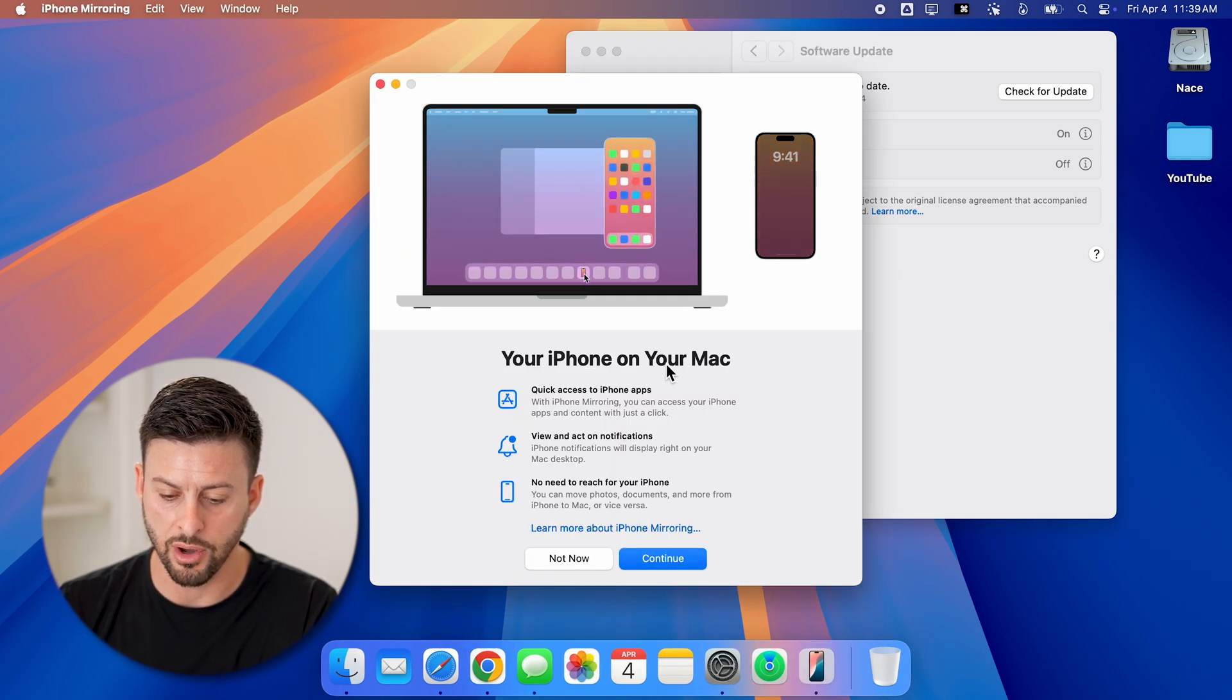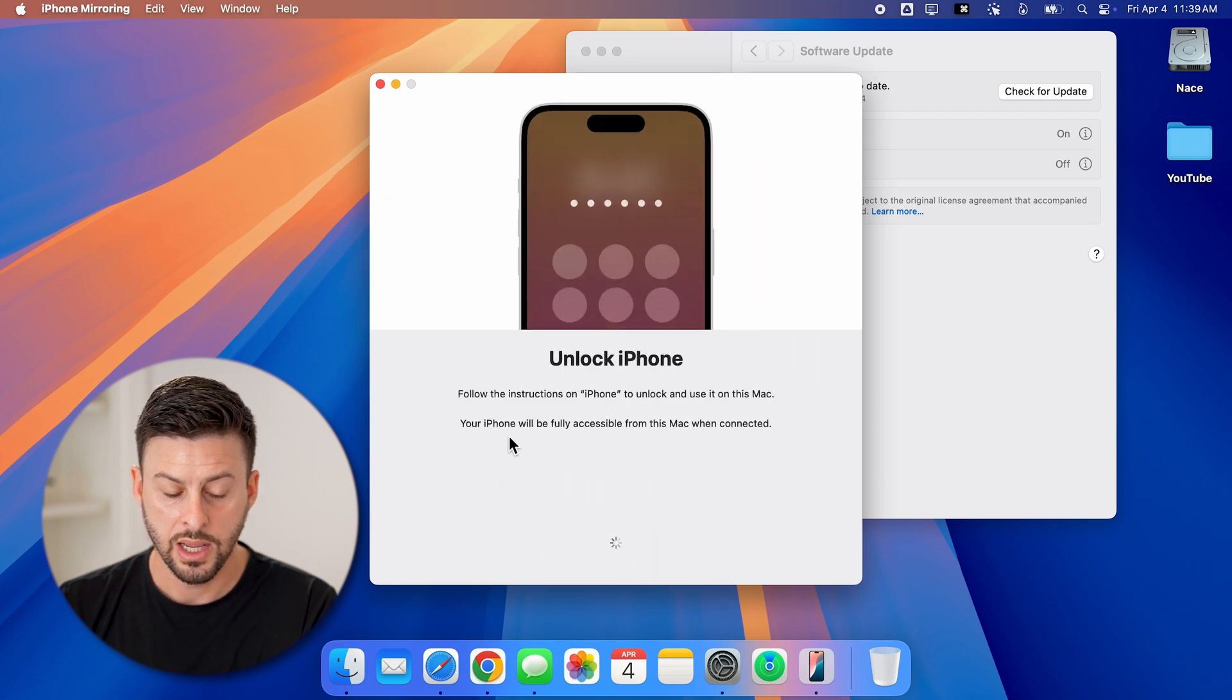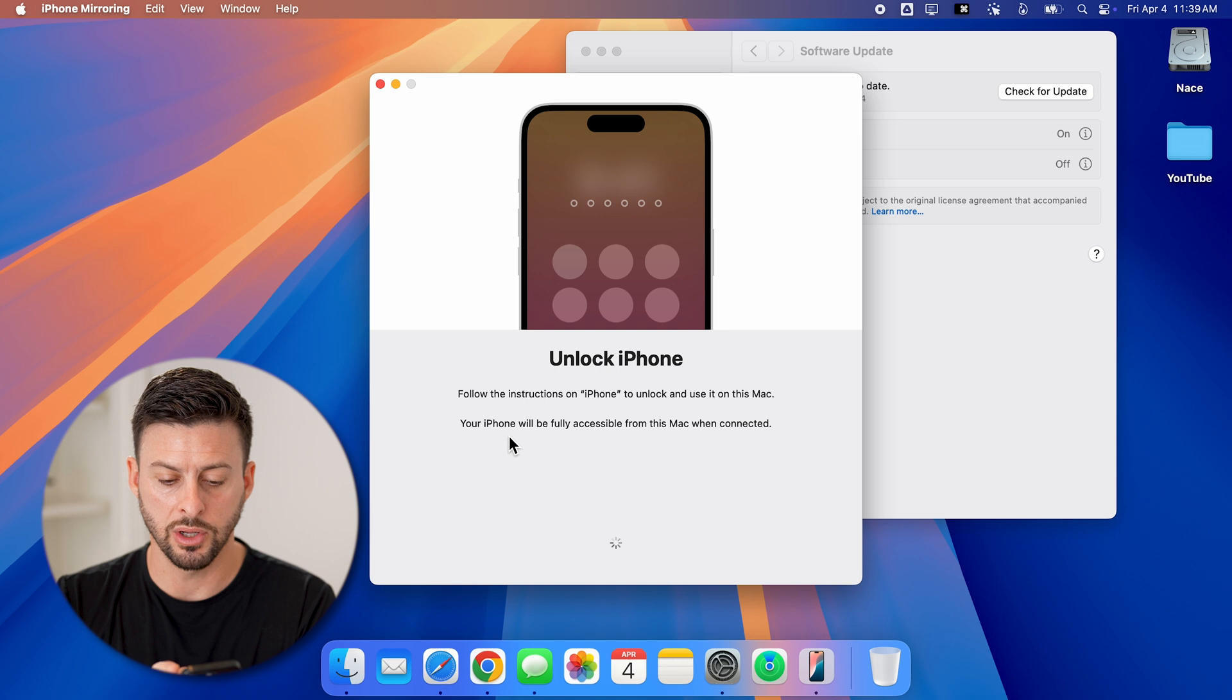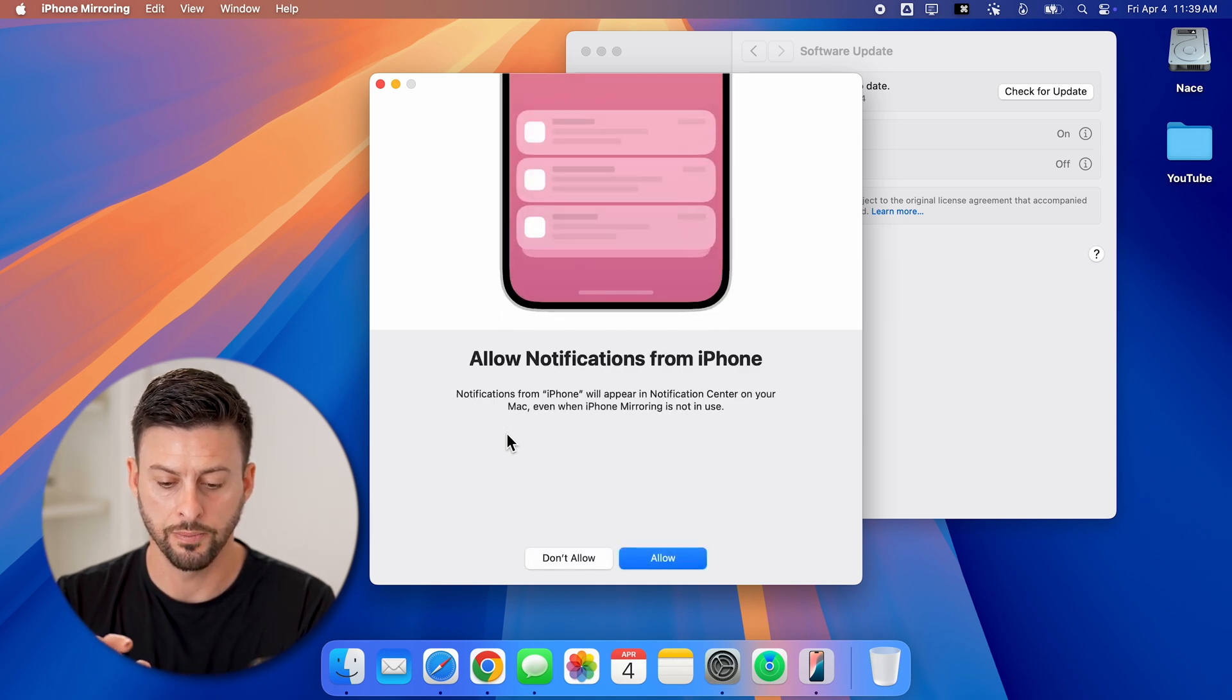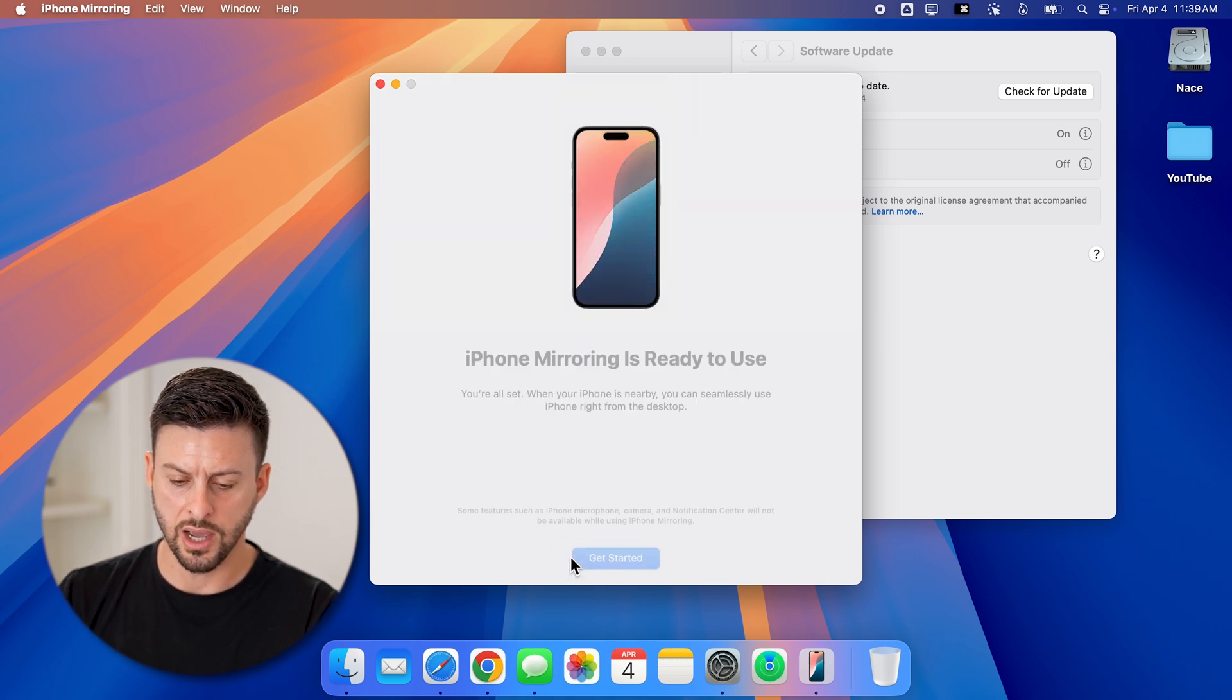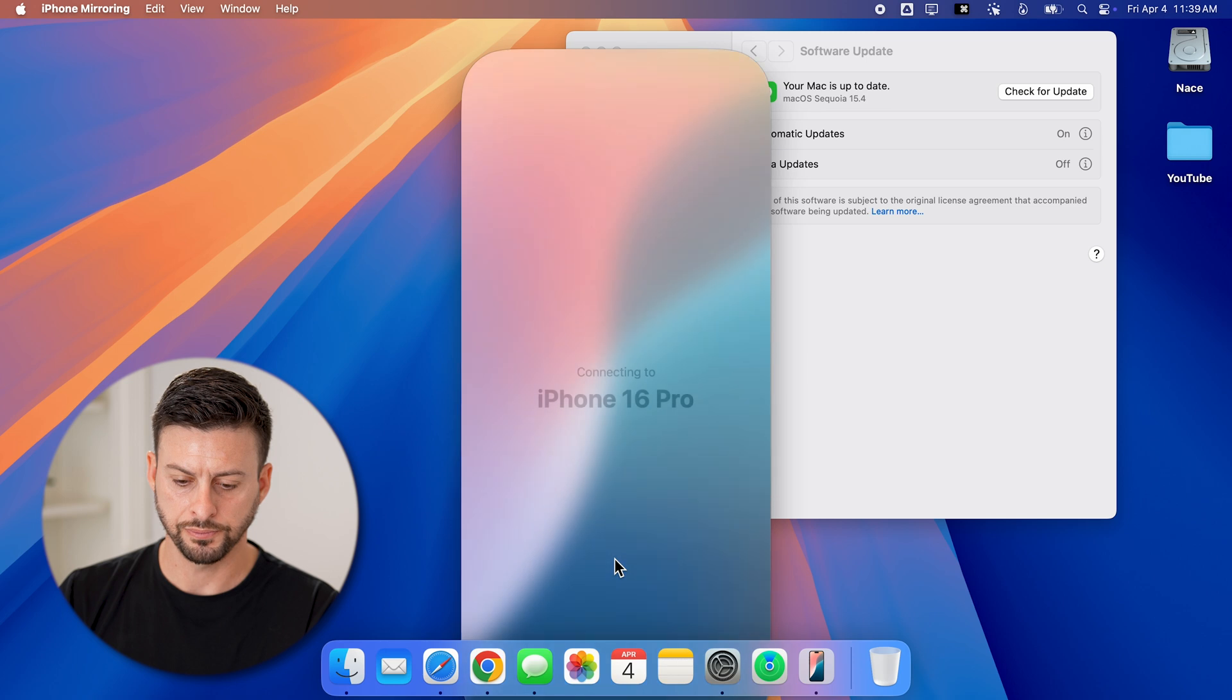It says your iPhone on your Mac, I'll just hit continue. Now it will say to unlock your iPhone. So I'm going to go on my iPhone and type in the password to unlock it here. And I can choose to allow notifications, let's hit not now and get started.